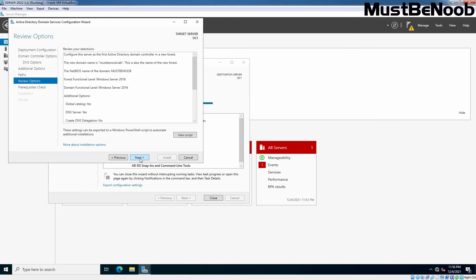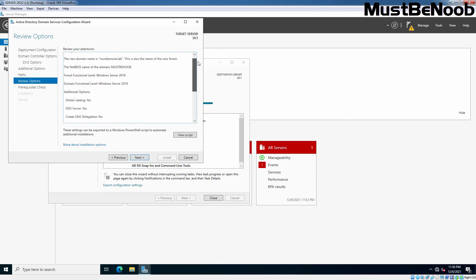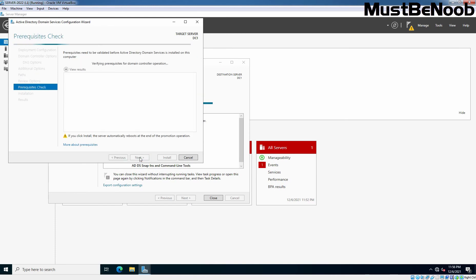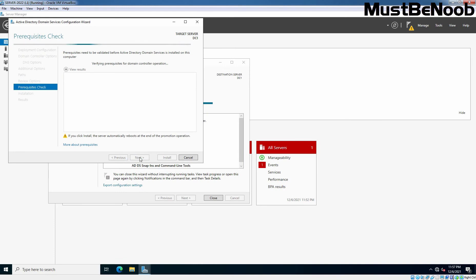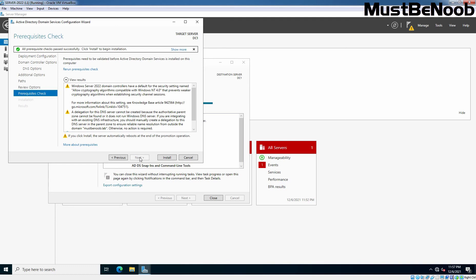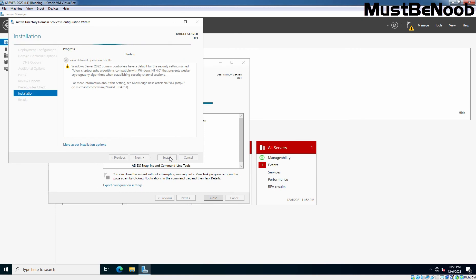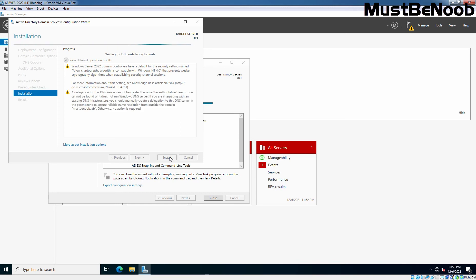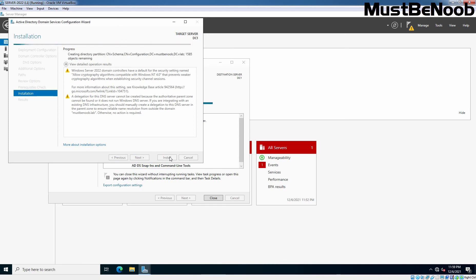On the Review Options page, review your selections — we can see the options we have selected. Click Next. Some prerequisite checks will be validated before Active Directory Domain Services is installed and configured on this server. The wizard performs the necessary checks and a notice appears indicating that all prerequisites checks have passed successfully. We can now promote this server as a domain controller in the new Active Directory forest. Click Install. The installation page appears as the wizard creates the new Active Directory forest and promotes the server to a root domain controller in the new domain mustbenoob.lab.